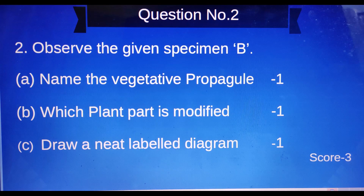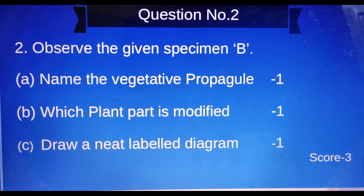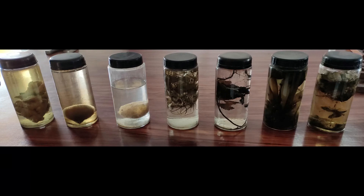Question number two: Observe the given specimen — material B. Three questions: name the variety, which plant part is modified (one score), and draw a neat labeled diagram (one score). Three marks total. The material could be ginger, onion, potato, Hydrocharis, chrysanthemum, or similar — seven possible materials. One will be given as material B.